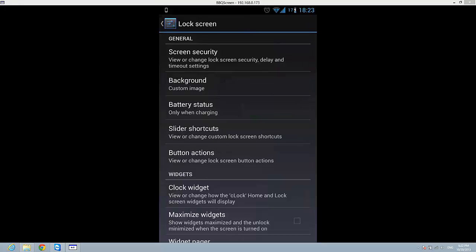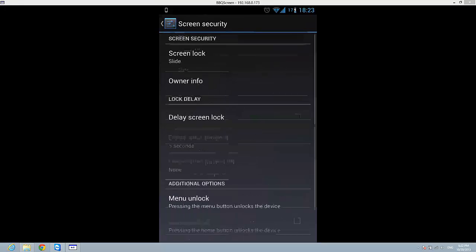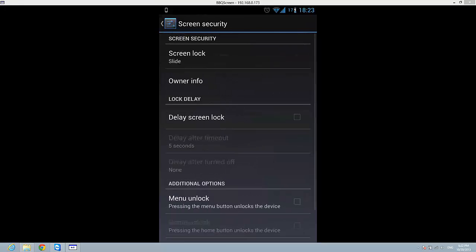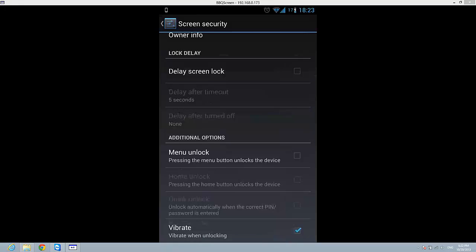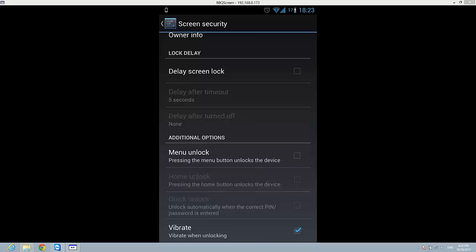And here on the bottom you have an option vibrate when unlocking. So this must be checked. If you don't want to vibrate your phone when you are unlocking your phone just uncheck this.